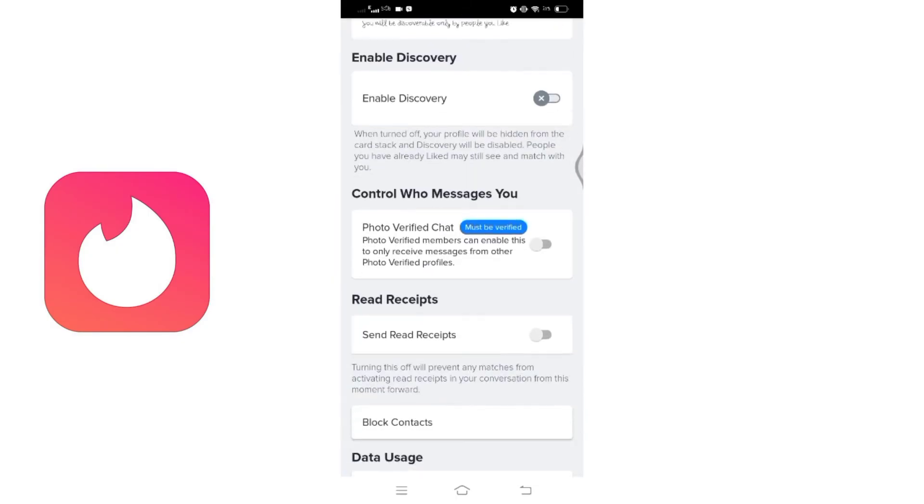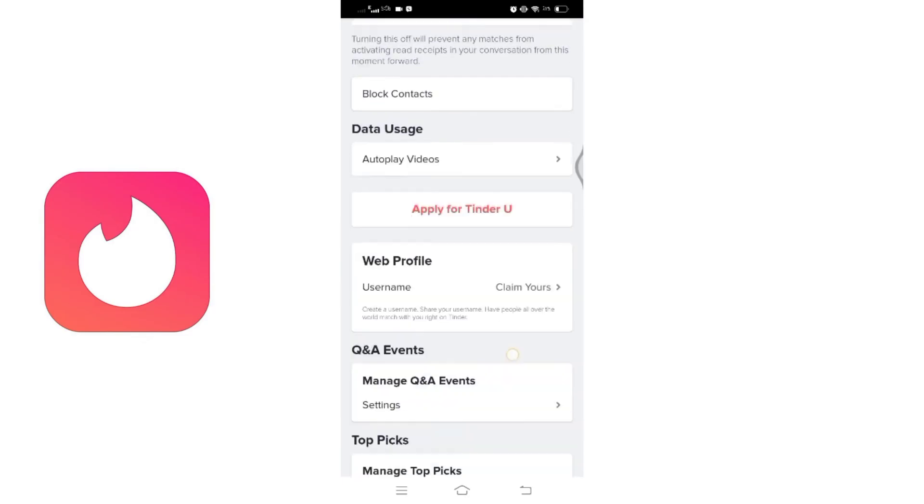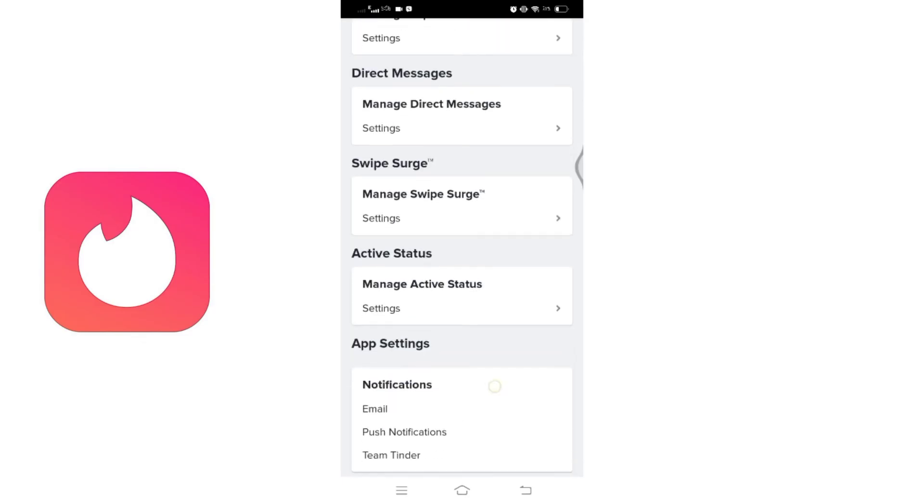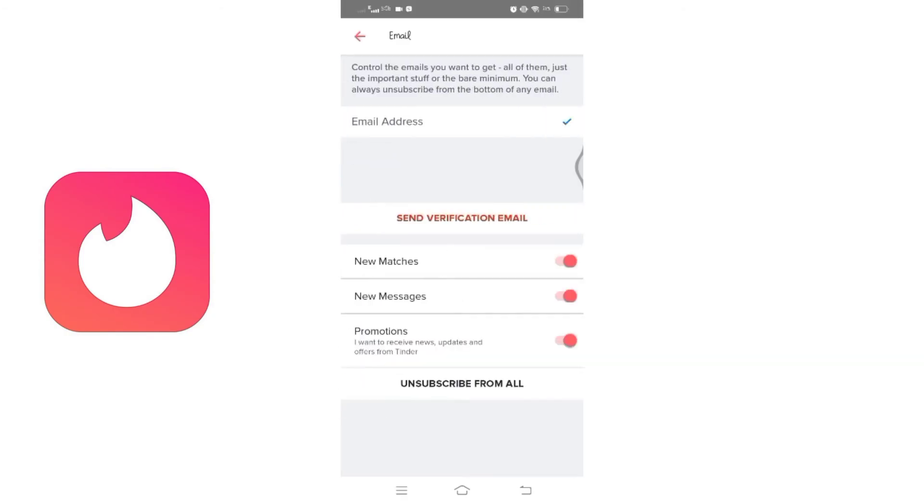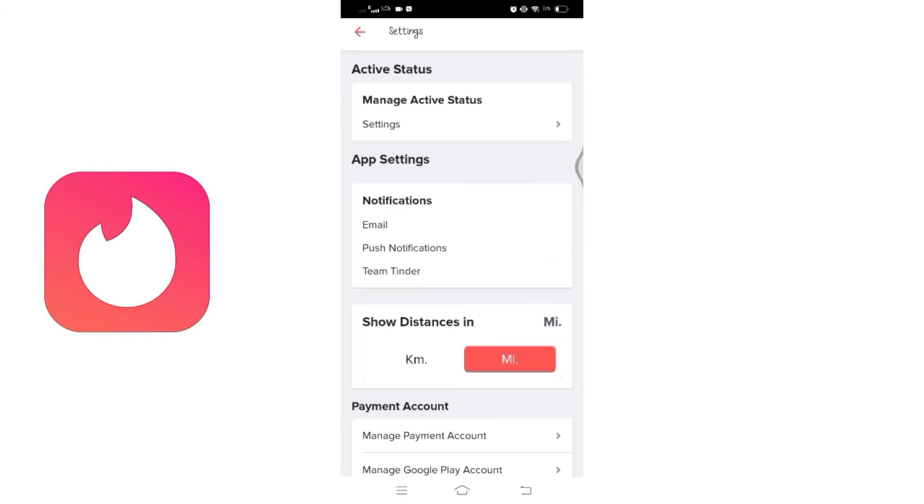As you scroll down, you will find the notifications options. Click on notifications and you will see a list of various types of notifications. Toggle the button next to each type to enable the notifications you want to receive.